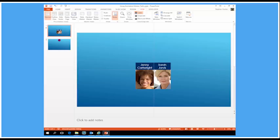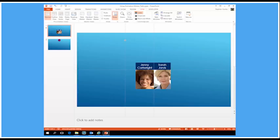Let's move those in there so the top left corner of Sarah's photo is right at the center point, and the top right corner of Jenny is right at the center point — same with the two labels. If I was going to do this with a lot of objects I could put on multiple guides: just drag a guide to the side with the Control key pressed and I get another guide.